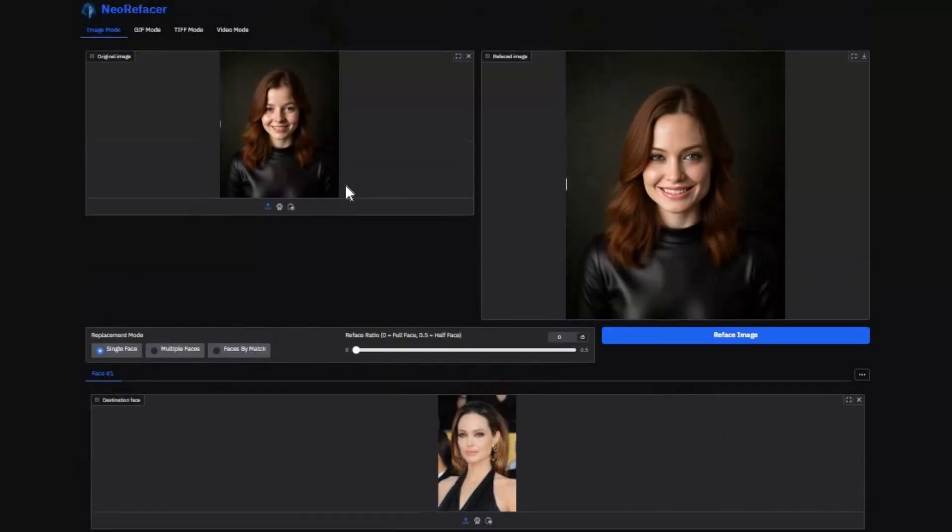And good thing is you can use this on Google Collab being a free user. If you are new to my YouTube channel, subscribe and press bell icon to stay updated. Well, let's see how you can use it on Google Collab.